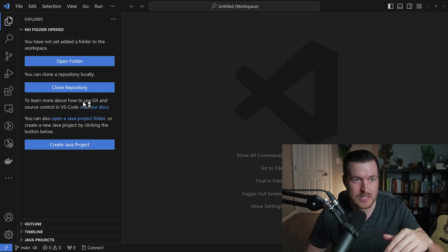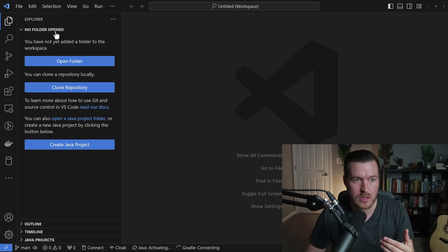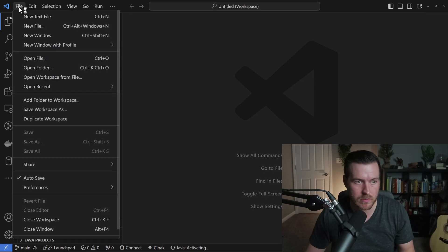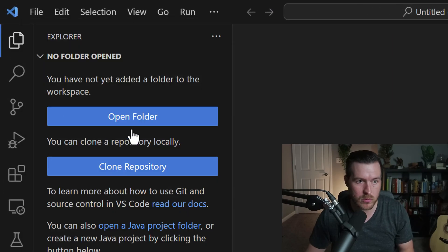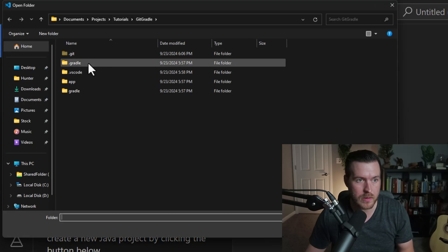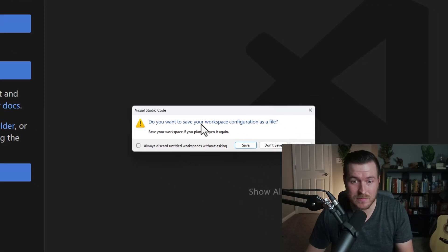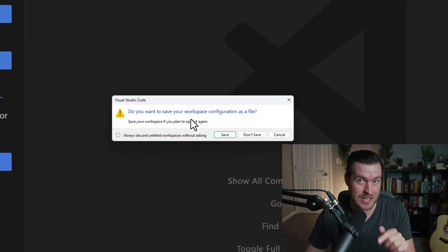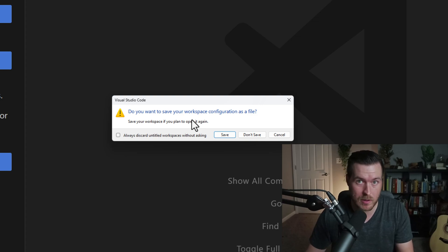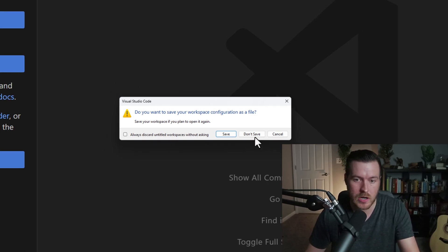So you can see now I have no folders open. Well, I can go ahead and open that folder again by going to file and then open folder and then open that git gradle folder. And then it asks me that my workspace is now changing. So do I want to save what my workspace was? For me, I don't because there's nothing here.